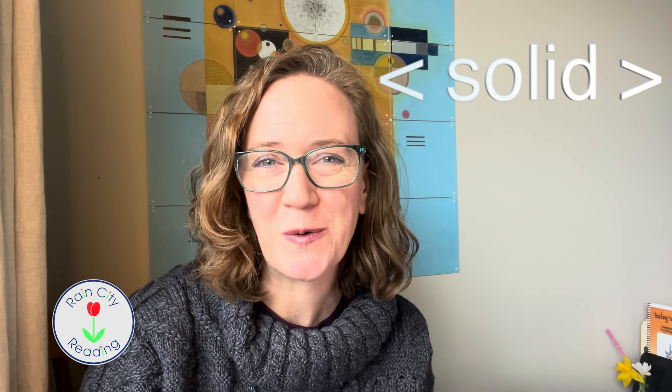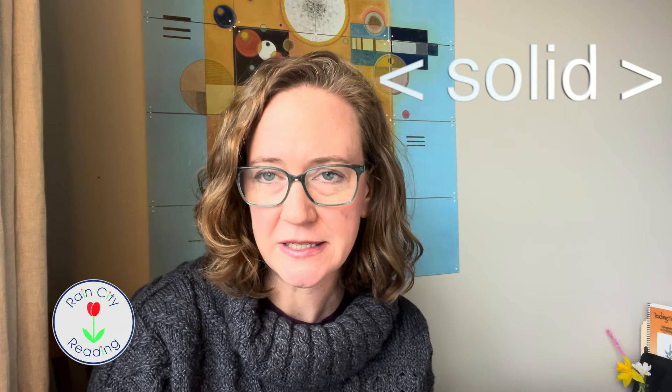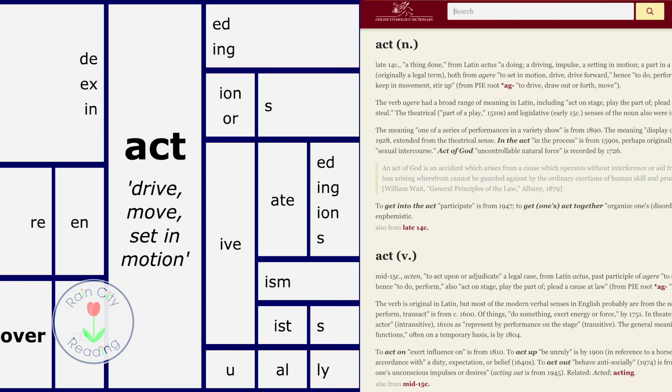Today I'm going to look at the base ACT, as well as the base SOLID that gives us the word solid. The base ACT is a fairly simple one to start with, but it can really tell us a lot about how words are built.